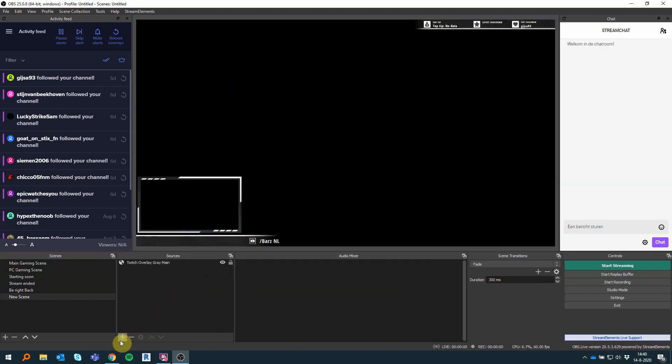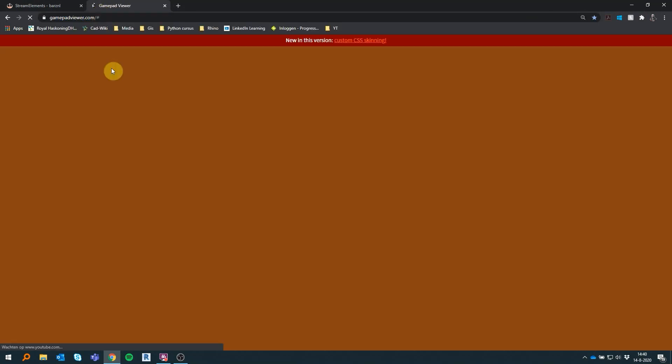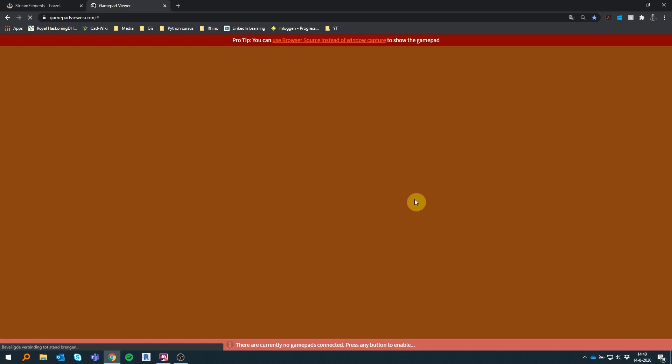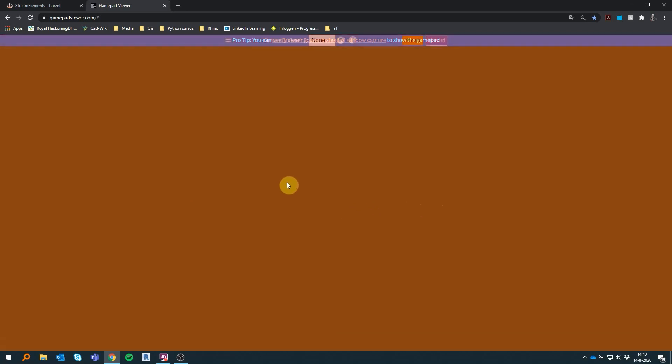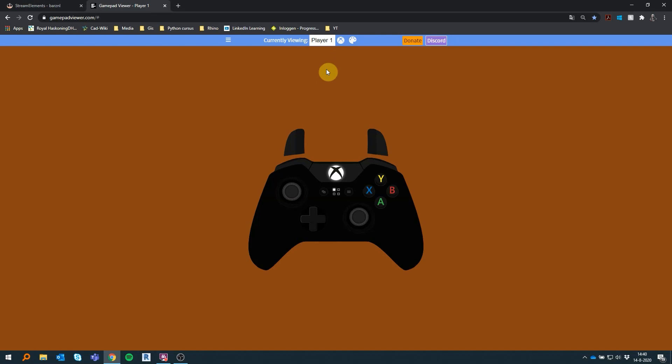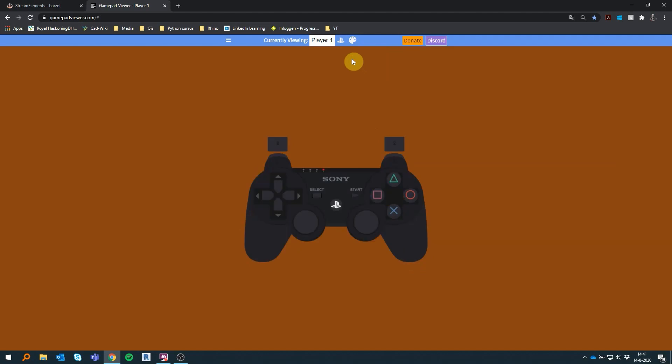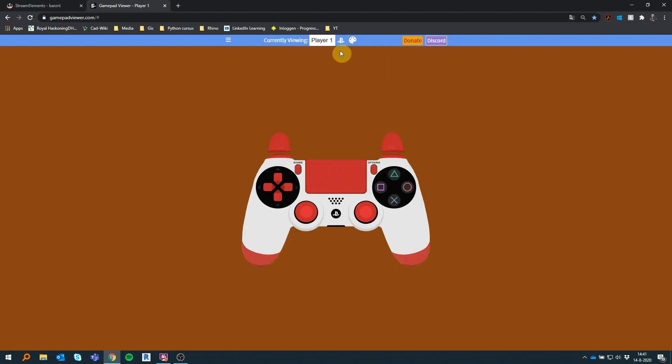After editing the Twitch overlay, we want to add our controller input. We use a site called Gamepad Viewer. Plug in your controller to your PC and open the Gamepad Viewer site. Push in some buttons and the site should recognize your controller. You have to switch to Player 1 to get your input on the screen. You can customize all your skins however you like. When you're satisfied with the skin, just generate a URL. Here you have to adjust the skin again to the one you have just chosen.